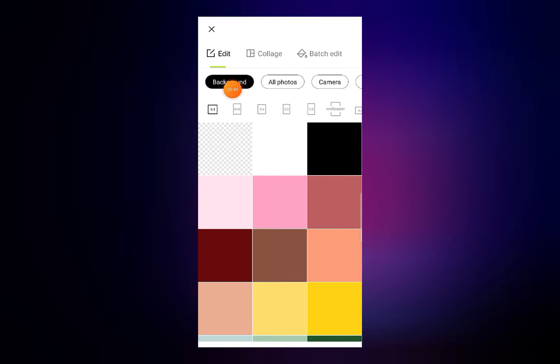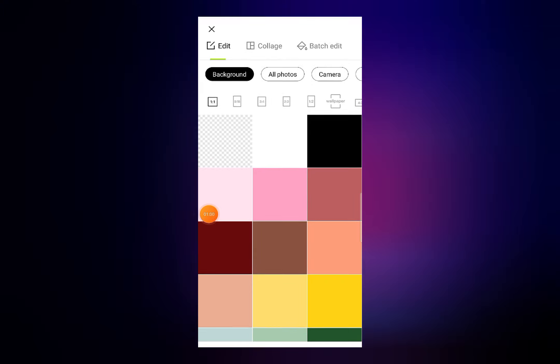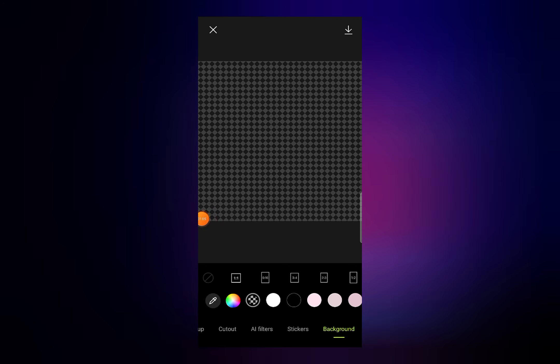First of all, open Hypic Photo Editor and then click on Import. When you are on this page, click on Background — you can see Background, All Photos, Camera, and other folder options. I want to choose a background for a PNG photo, so I will go with the transparent first option from all these background colors. Click on Transparent to select a transparent background.